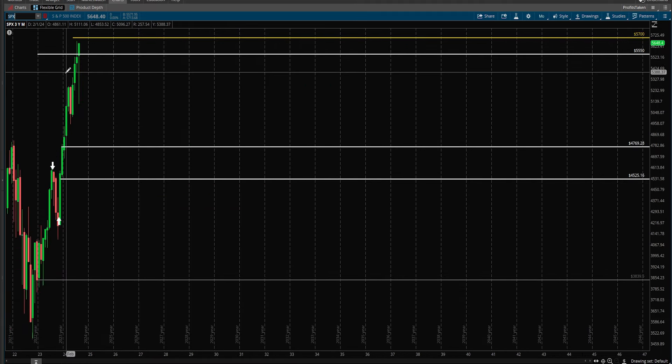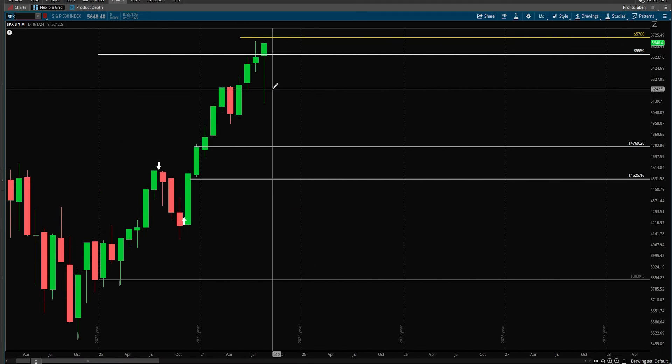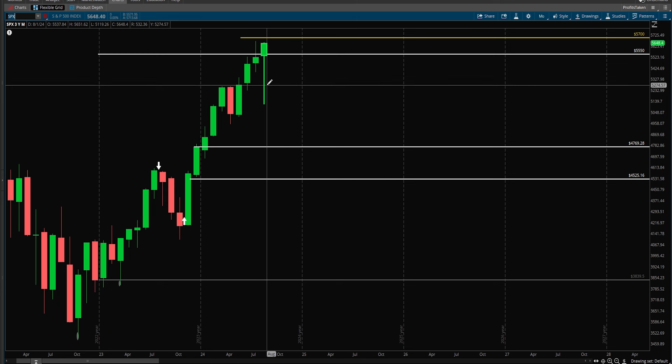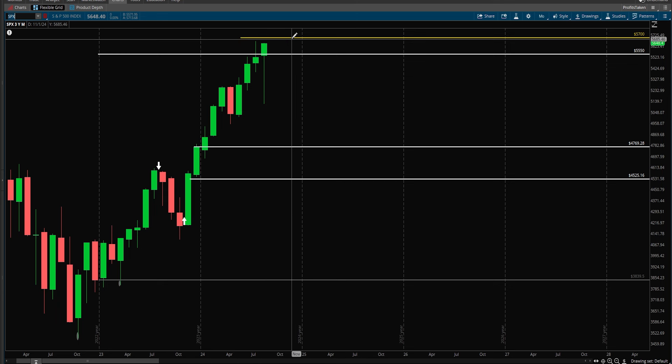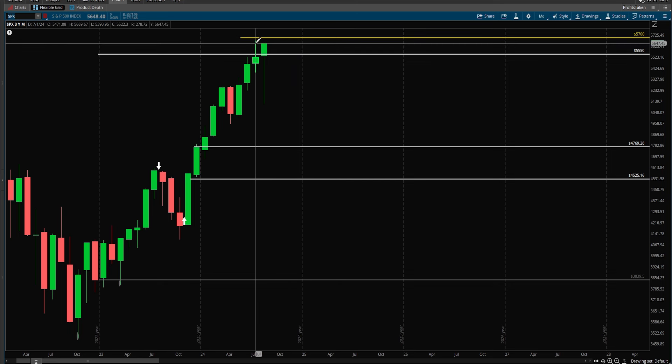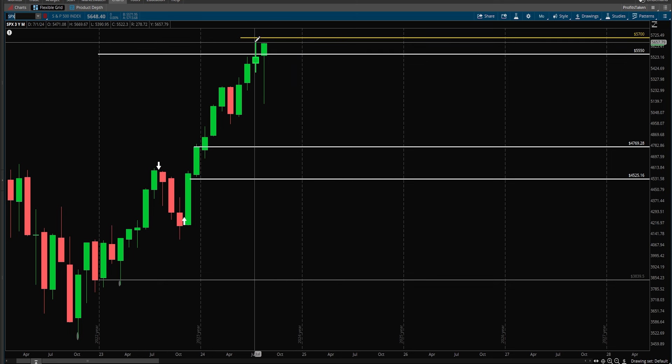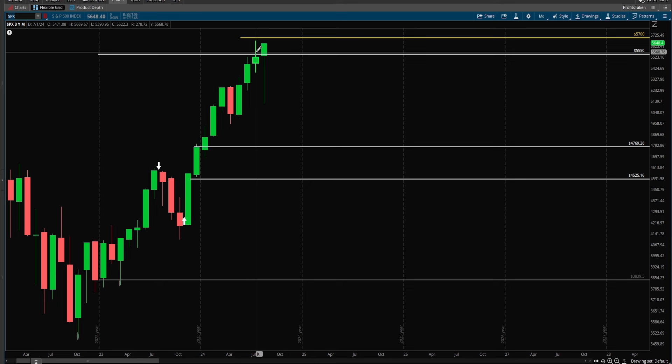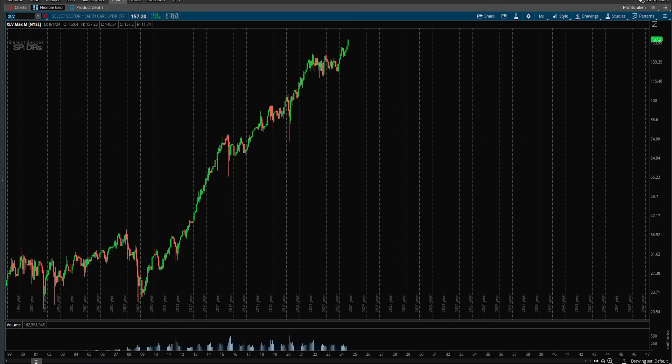I project that this month we will begin September with strength. The early portions of September we are going to break 5700, that's my view. I think we challenge the recent highs and get above the recent highs of 5669. We'll break that this month and I believe 5700 is within striking range.